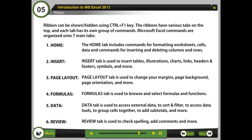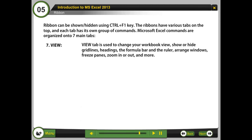6. Review: The Review tab is used to check spellings, add comments, and more. 7. View: The View tab is used to change your workbook view, show or hide grid lines, headings, the formula bar and the ruler, arrange windows, freeze panes, zoom in or out, and more.